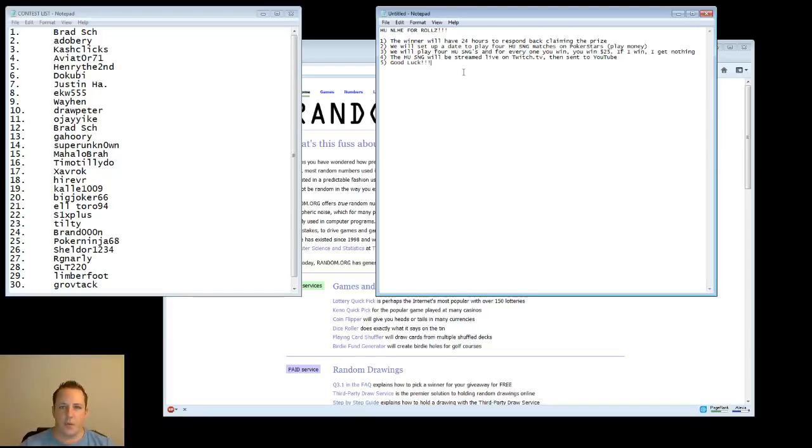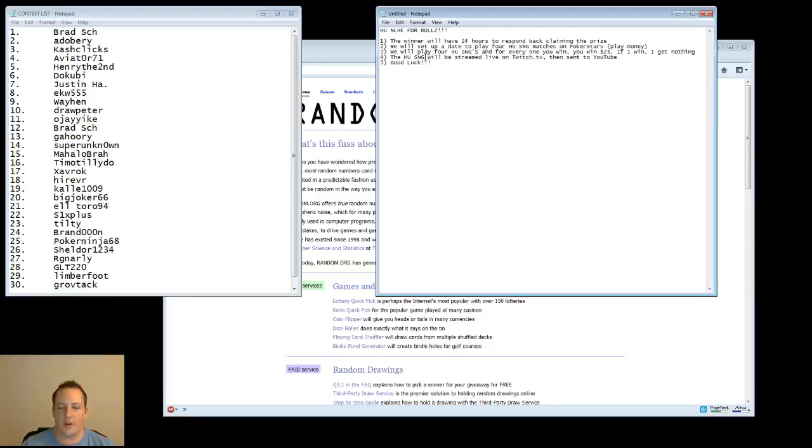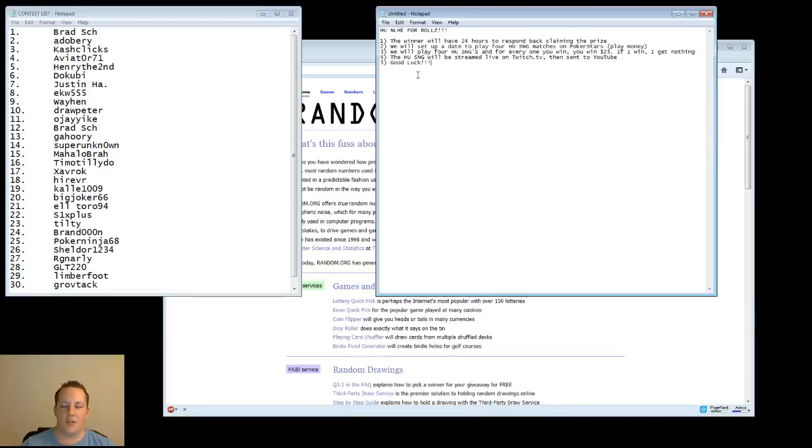The second rule is we will have to set up a date to play 4 heads up sit and go matches. And it's going to be on PokerStars. I just really like PokerStars. Don't worry, I'm an American too, so I can't really play real money PokerStars. But they have play money, so you can go ahead and load up some play money heads up sit and go's. If that doesn't work, we'll find some other site that will work.